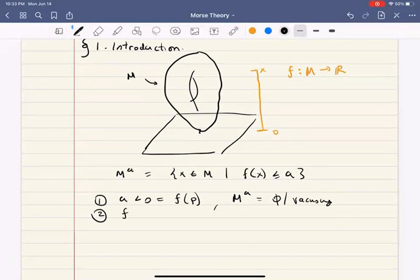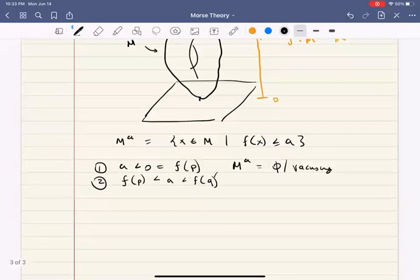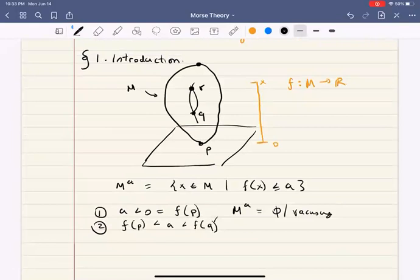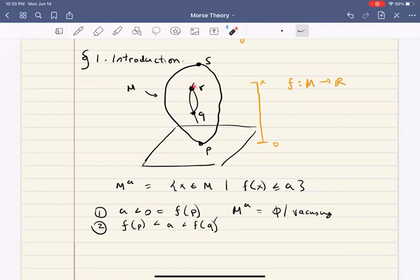But now is when things get interesting. Let's label the key points: the point where the torus just touches the plane is p; the inside bottom of the donut is q; the top part of the inside circle is r; and the very top of the donut is s. So we have four critical points: p, q, r, and s.